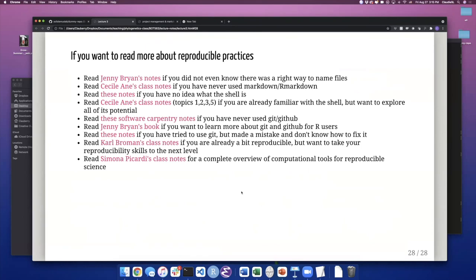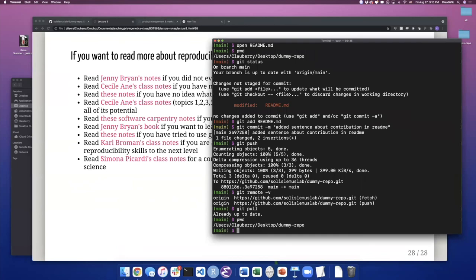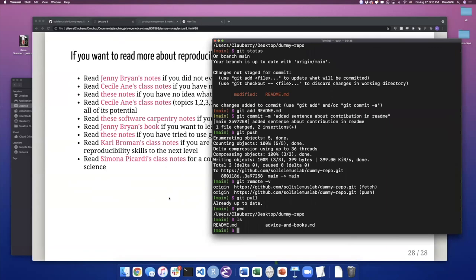There are many online resources for these topics. If you didn't know there was a right way to name files, check out Jenny Bryan's notes. If you've never used Markdown or want to learn more, check the CNS notes. There are shell and terminal notes for commands like `pwd`, `cd`, and `ls`. For more information on Git, there are different notes as well. And lastly, there is a lot of work on reproducibility research — Karl Broman's notes are very good, and Simona Piccardi's class notes are also good for reproducible science.